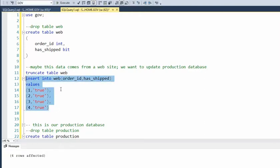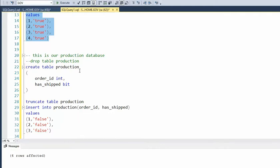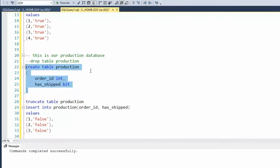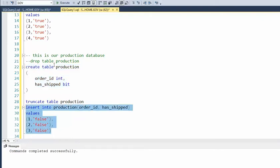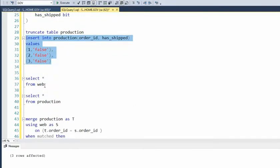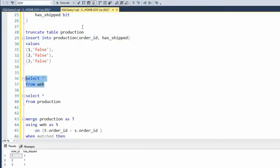So now that has four rows. Our production database has got the same data structure as the web. Now what I'm going to do is I only knew about the first three rows, and they're still in false mode — they haven't been shipped yet. So we're going to go ahead and do an insert on those. So now we have two sets of tables. We've got our web, and we have our production, which is our production database.